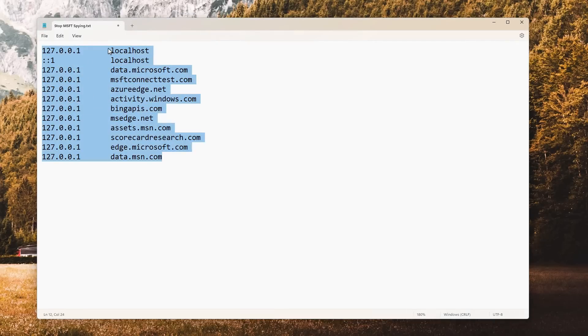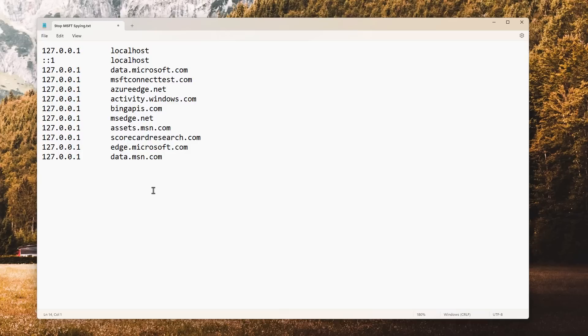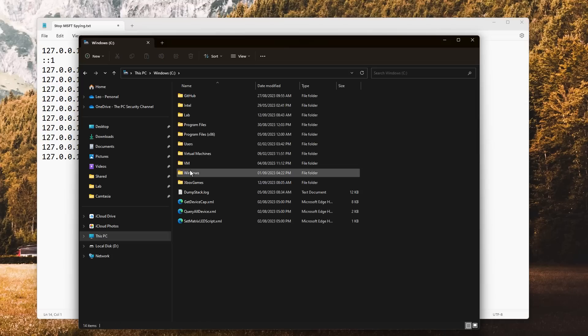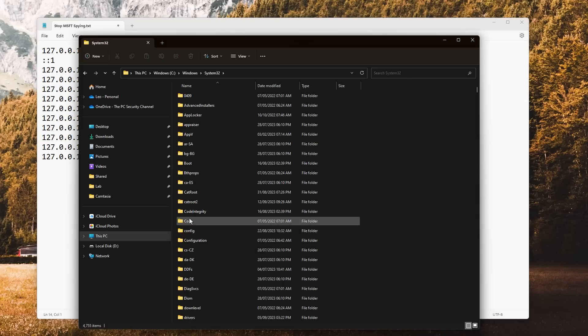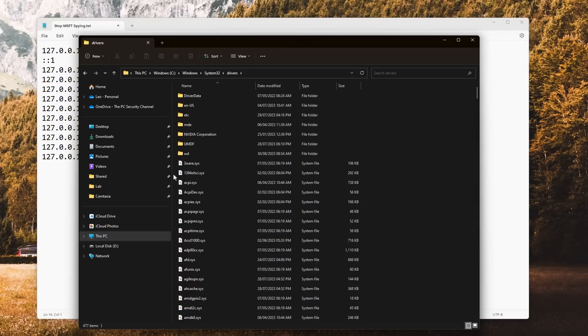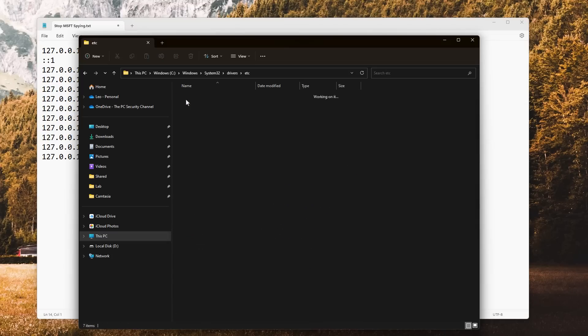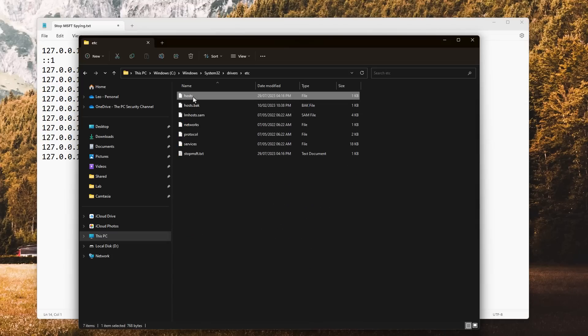What we're going to do is very simple. We're going to take this list of addresses, which I'm going to put in the description of this video. We're going to copy this and we're going to add it to our hosts file, which is located in C:\Windows\System32\drivers\etc. And there it is, hosts.